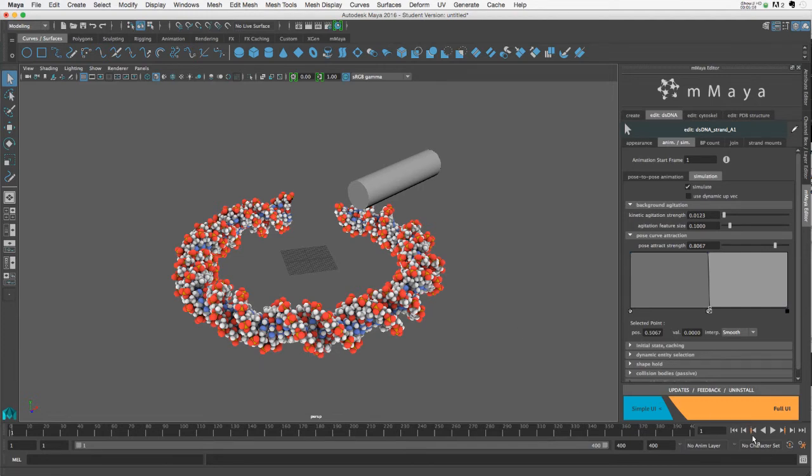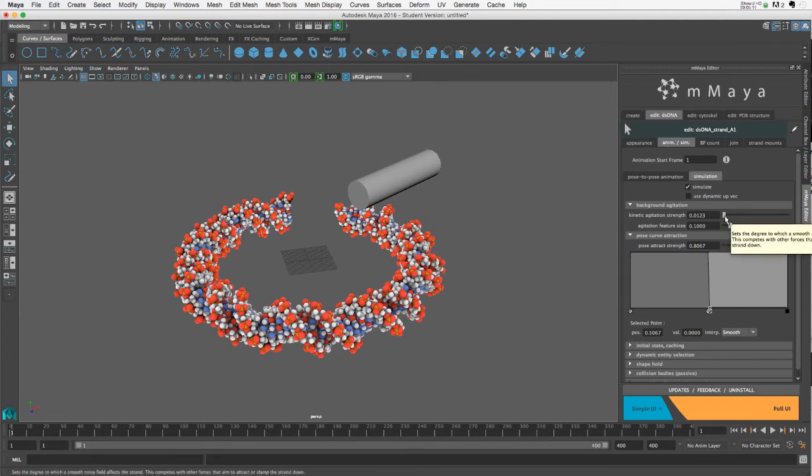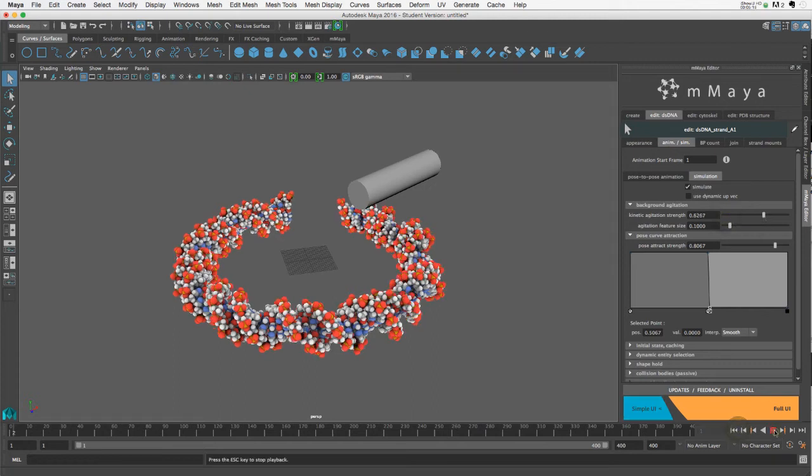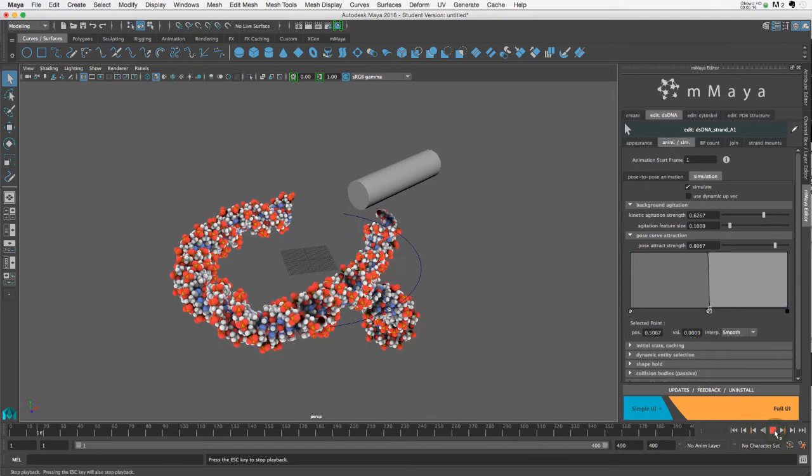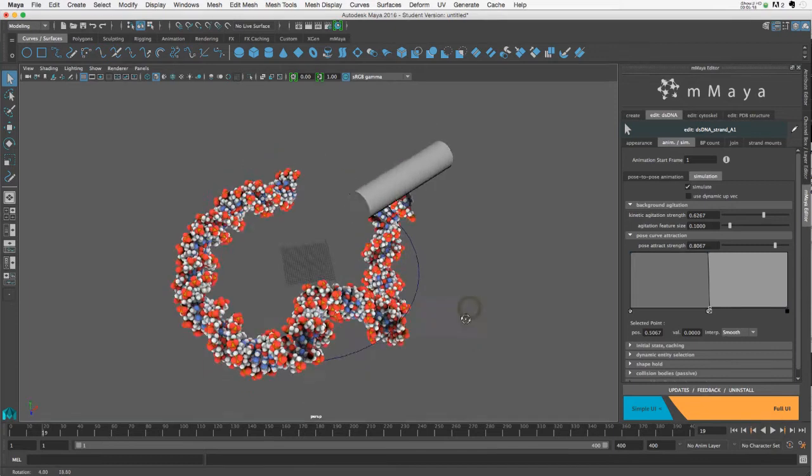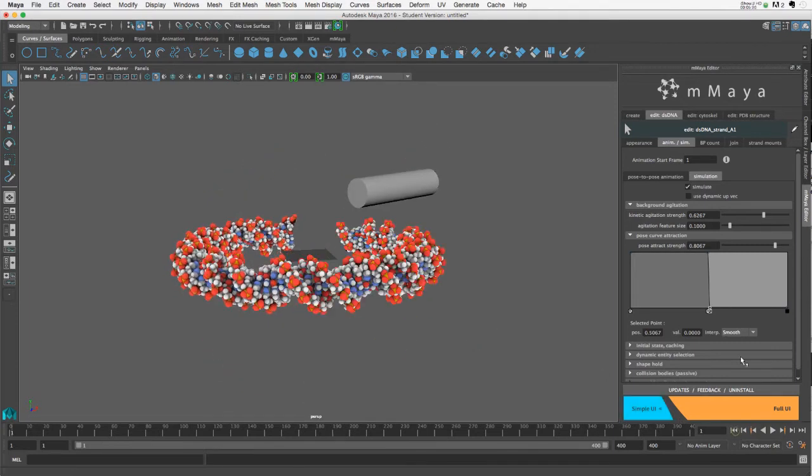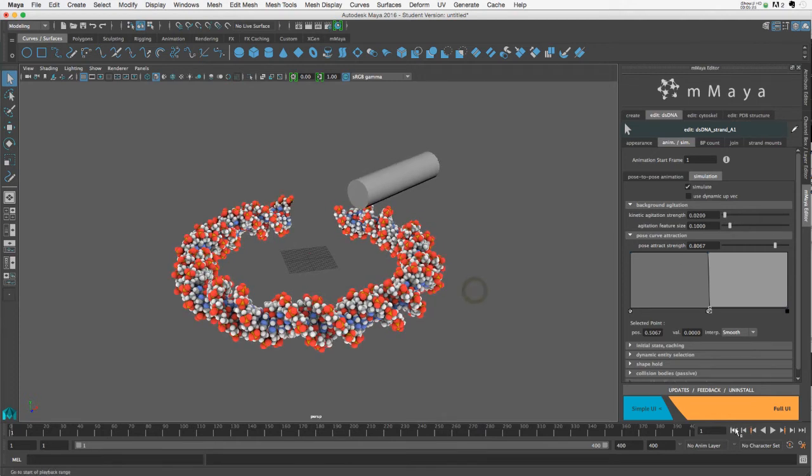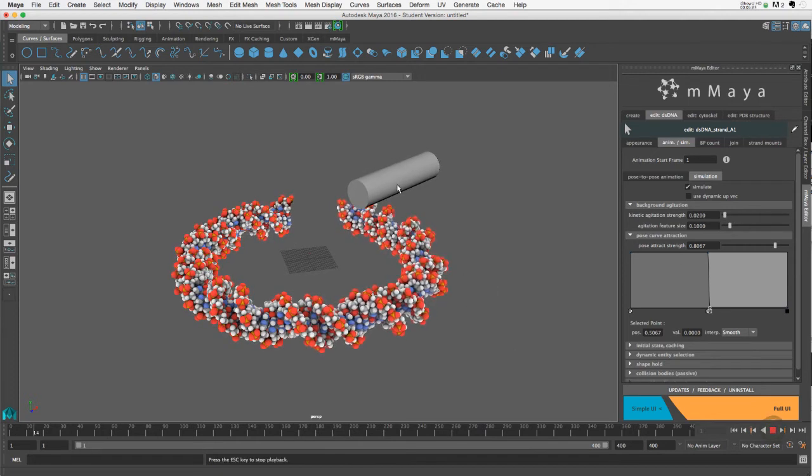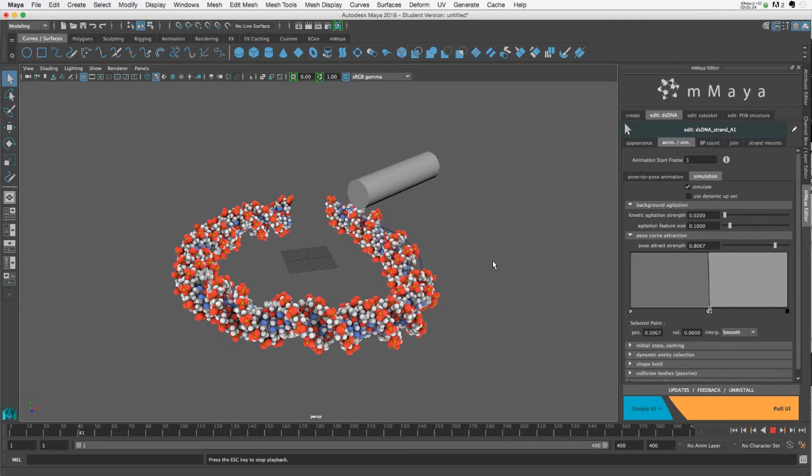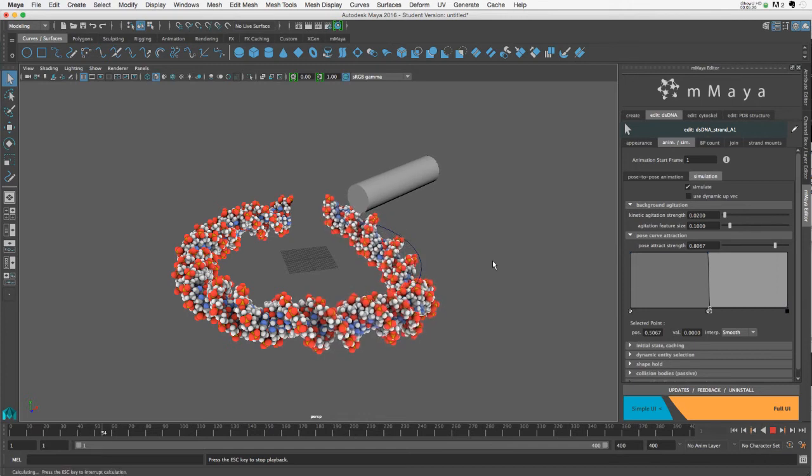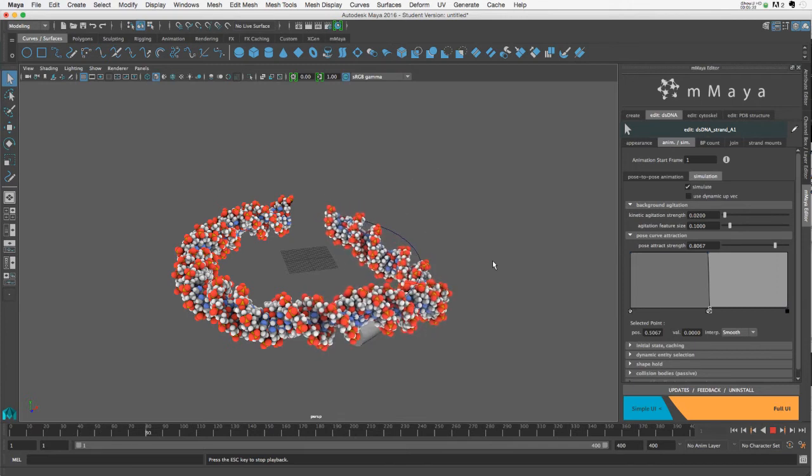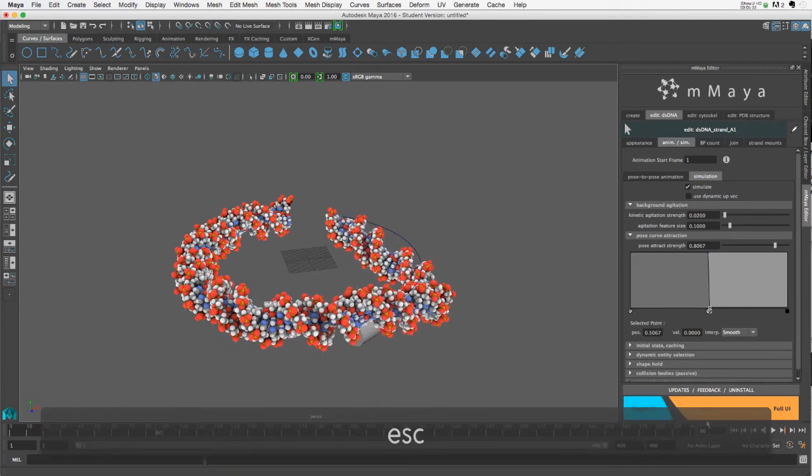All right, so just to see if I pick the right side, let me turn up the agitation strength and just start simulating this. Yes, so as expected, that was the right side. Okay, so I'll go back, I'll move this down. And let's just see what happens before I've set this to passive collider. Nothing as expected.